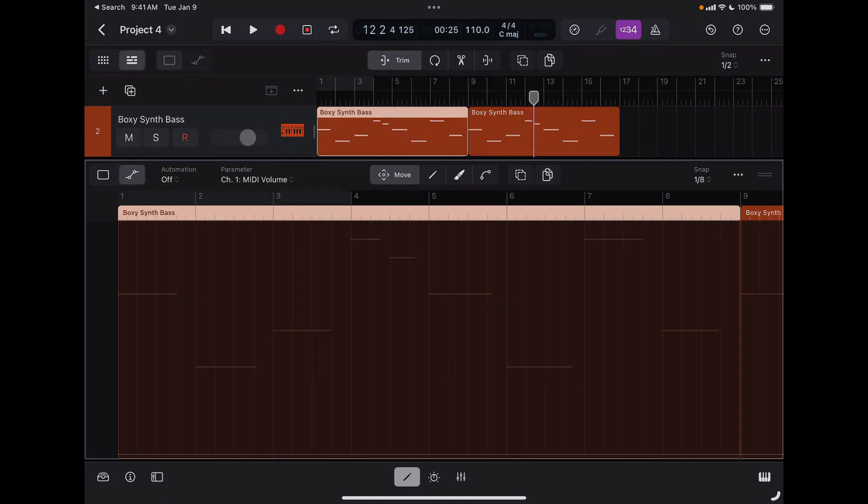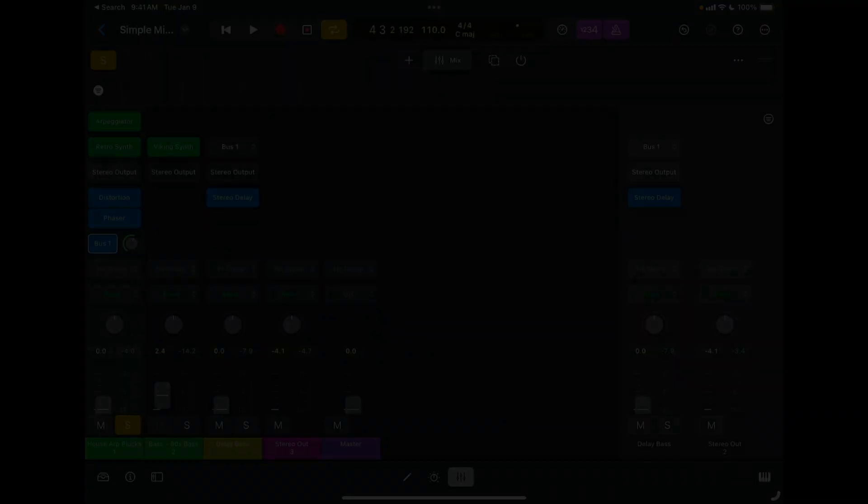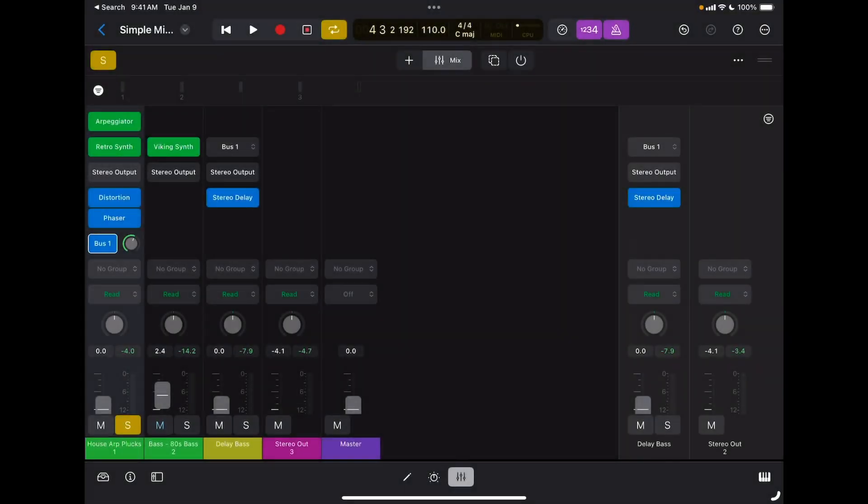We can also do automation not only on MIDI tracks but on any track available in the mixing board. This is more of a traditional automation where we can automate not only the volume and the pan but also any parameter of any effects inserted on the channel strip and our sends.